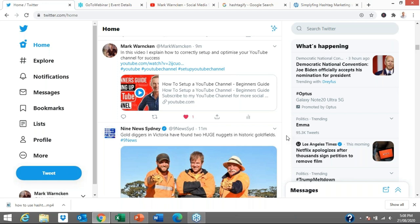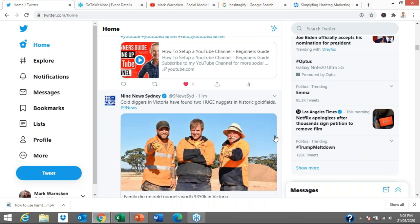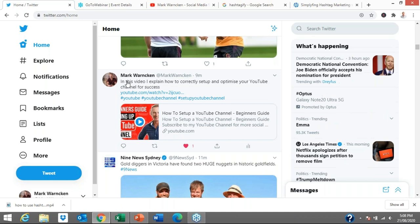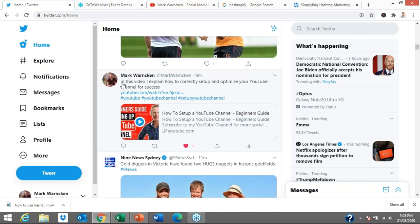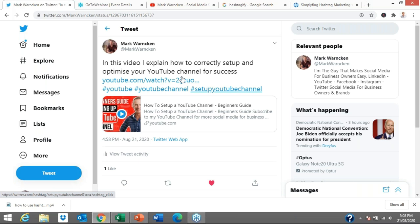Twitter is extremely popular and powerful to get your message out quickly and fast — that's what people are on Twitter for. They're scanning and scrolling through the news, so you want to get straight to the point, just like my tweet explaining how to set up and optimize your YouTube channel. Remember your character count on Twitter is only 280 characters. An image takes up 22 character spaces, your hashtags take up character spaces, and your message does too — so keep it short, sharp, and quick.